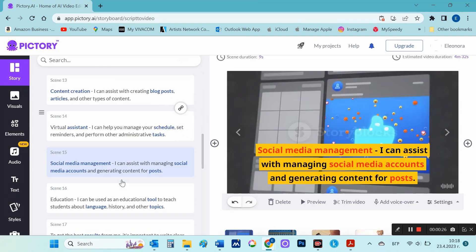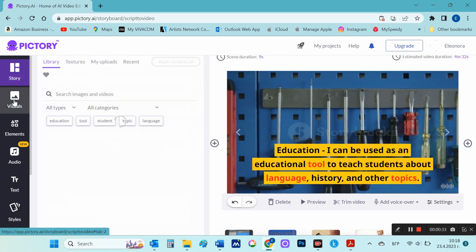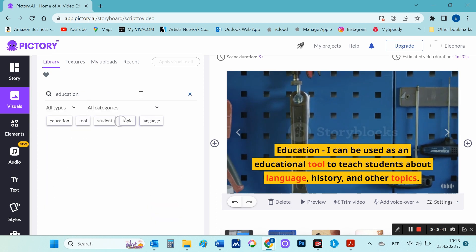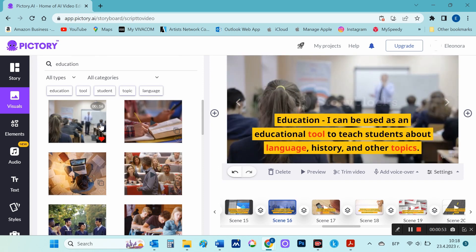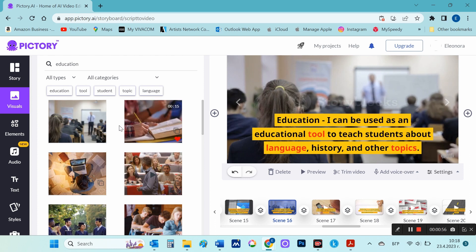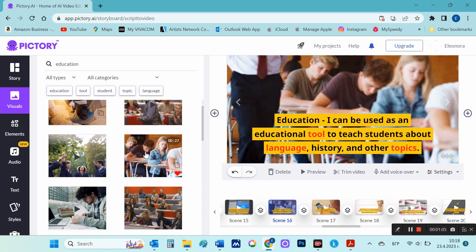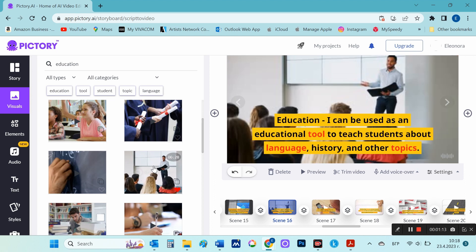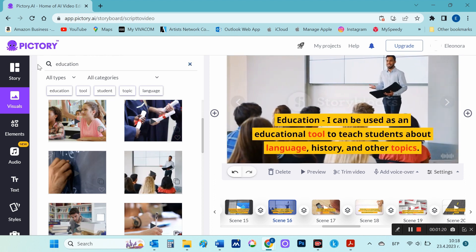I highlight the specific scene and on the left select 'Visuals'. You can use the Pictory library by running a search where the magnifying glass is. I'm thinking of changing the video to scene 16, so I run a search for 'education'. Here is a video I like and I will put it for scene 16.